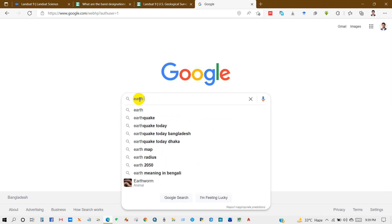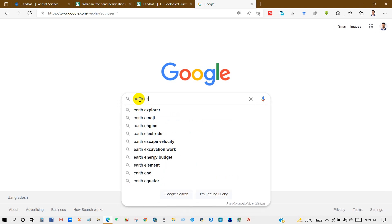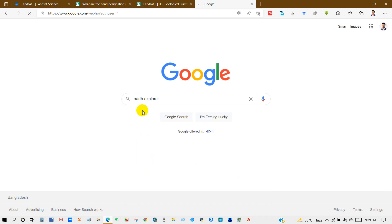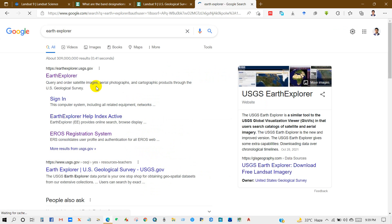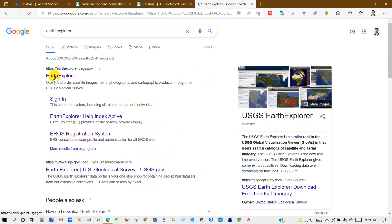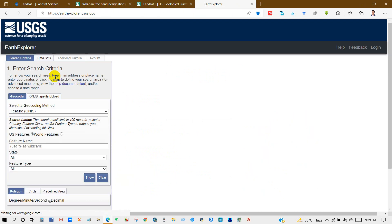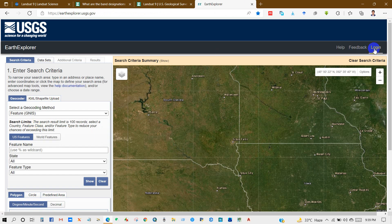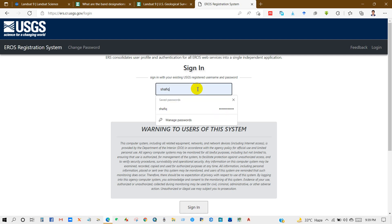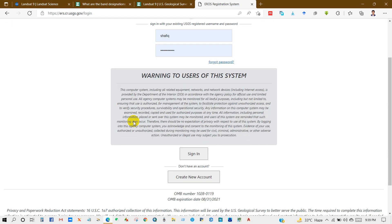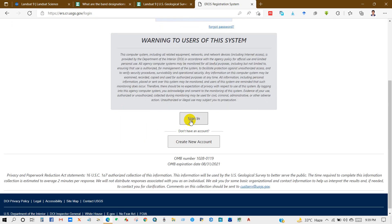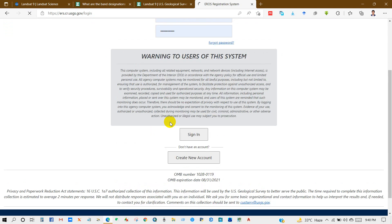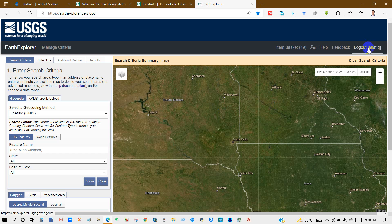First of all, you have to go to the Google search engine, then type Earth Explorer. You will get this window, and after that click on Earth Explorer. First you have to log in from here. I have already created an account. If you don't have an account, then create a new account.